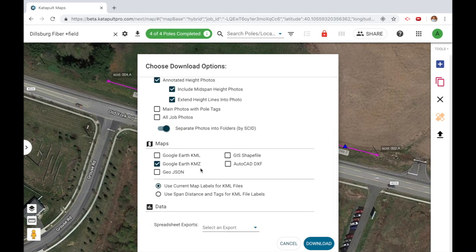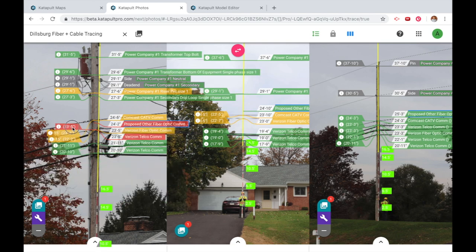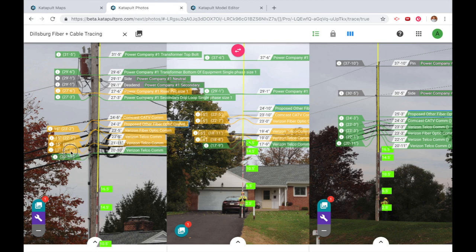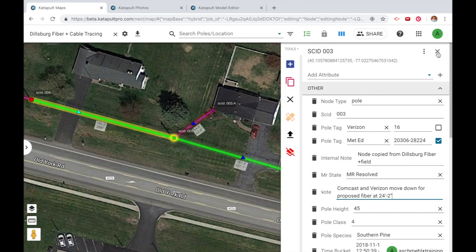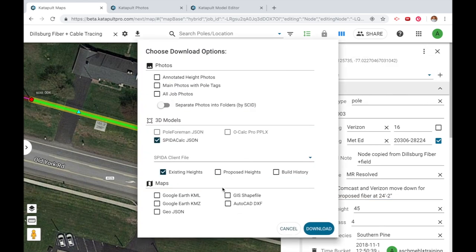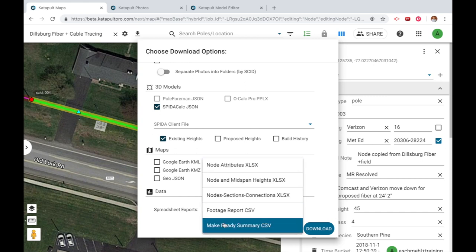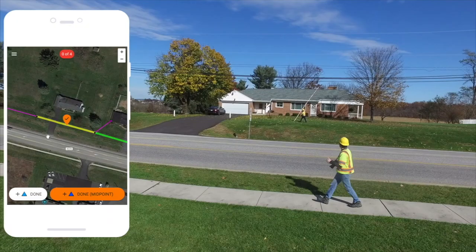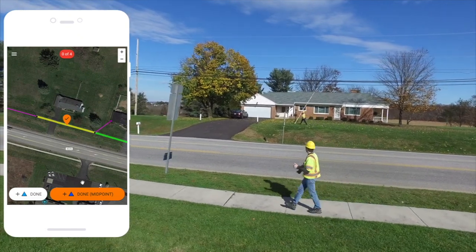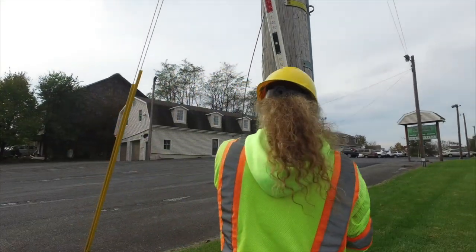Catapult Pro Make Ready allows teams to perform make ready engineering faster than ever before, and Catapult Pro Poll Loading allows users to export their data directly into O-Calc, SPIDA, and PoleForMin with ease. Our team also creates custom exports no matter the scope, so give us a call if your team needs a more customized deliverable. The catapult method is a modern workflow that cuts costs, provides defensible data for make ready disputes, and leverages your team to scale and deliver more poles than ever before.